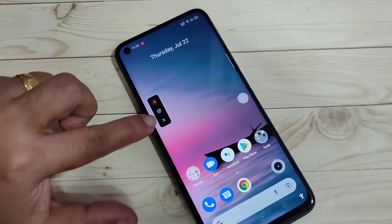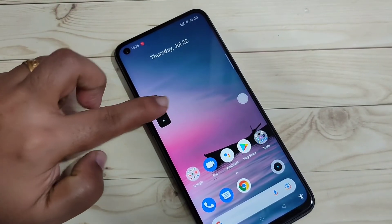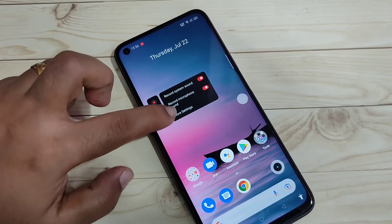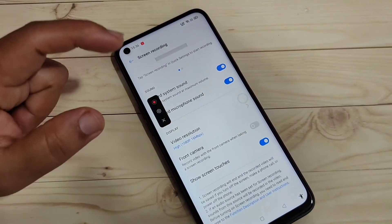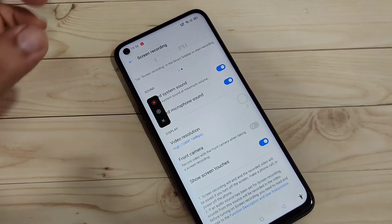If you want to customize the recording settings, open the screen recording option again, tap on settings, and then tap on more settings to customize the recording settings.